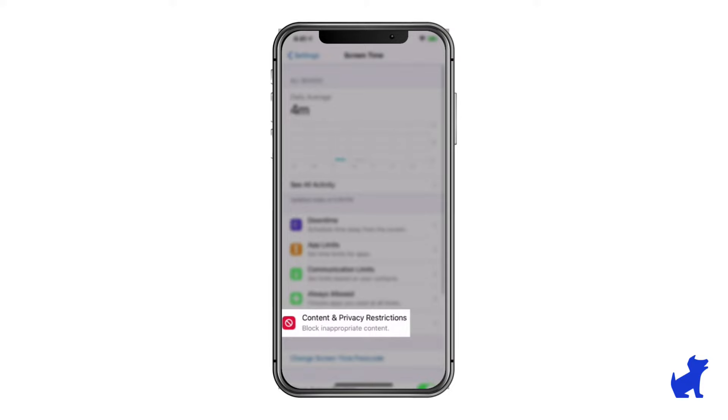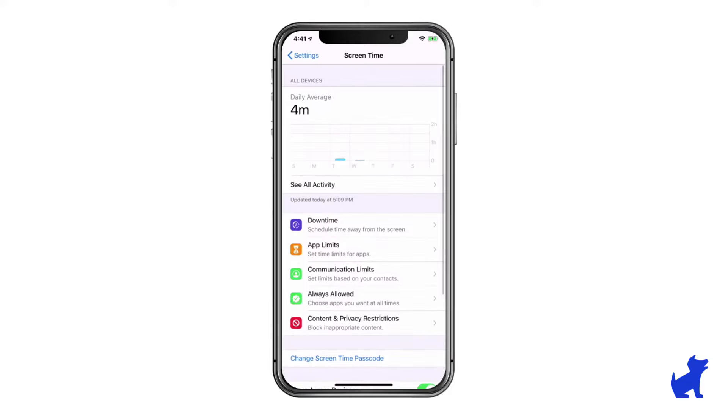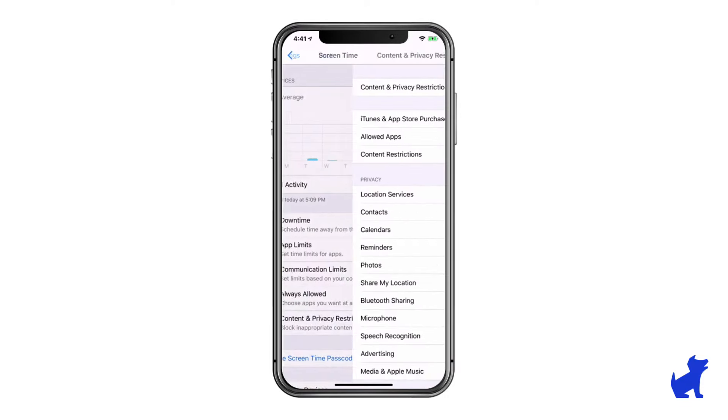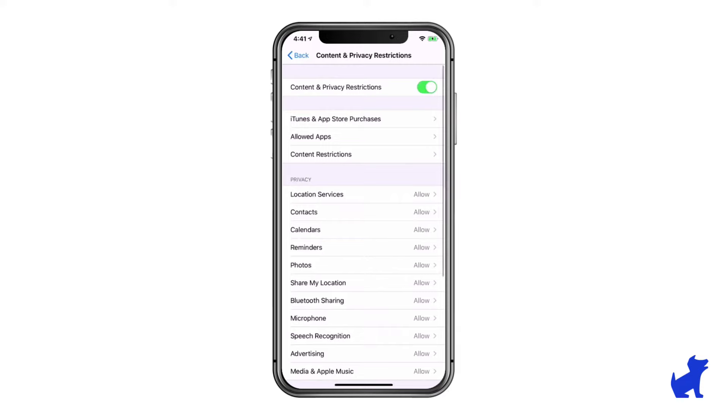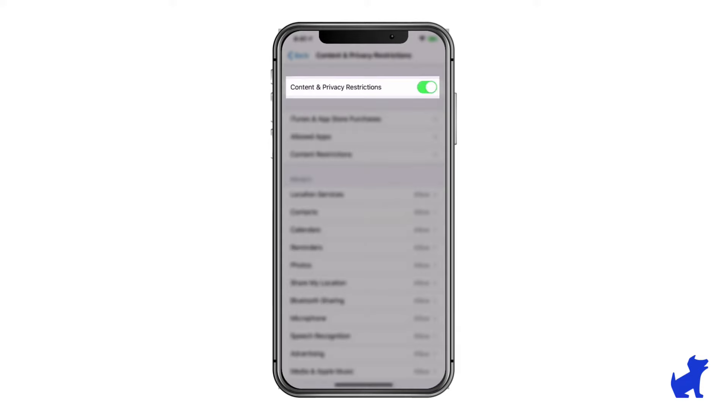Next, tap Content and Privacy Restrictions. Enable Content and Privacy Restrictions at the top, if it isn't already.